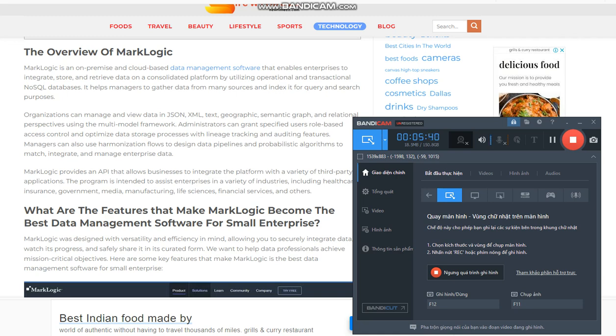Data model flexibility: MarkLogic is a multi-paradigm database at its core. JSON, XML, RDF, geographic data, and huge binary files can all be stored natively using MarkLogic, for example PDF, images, and videos.